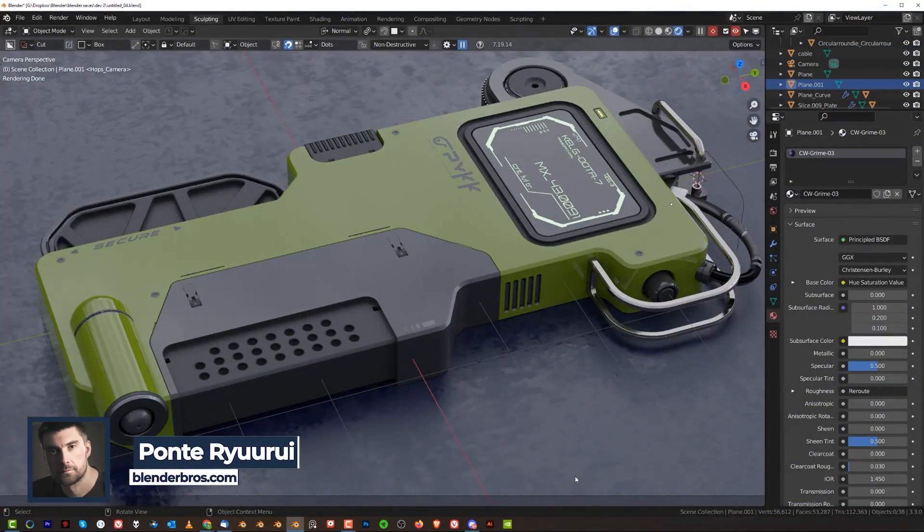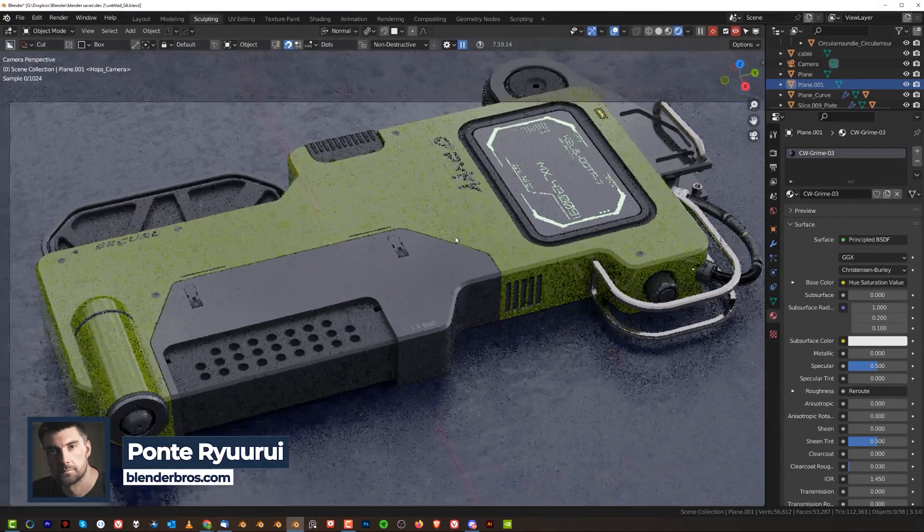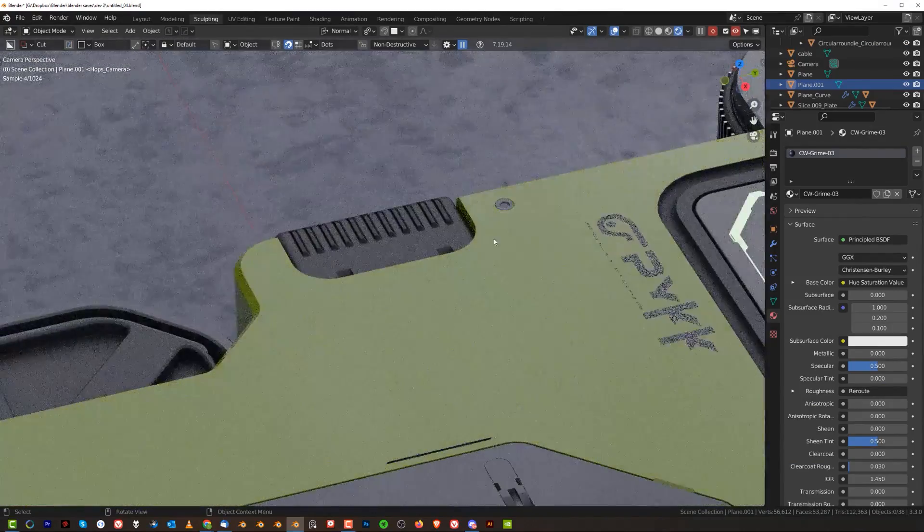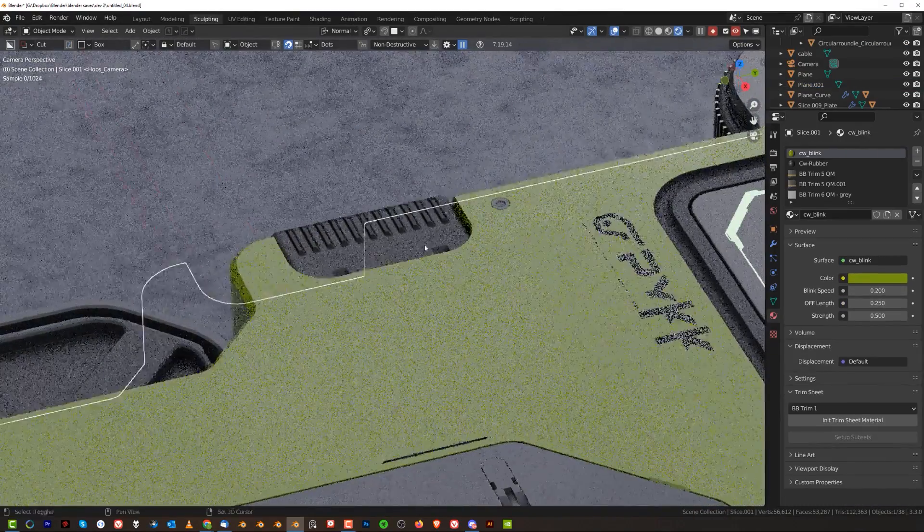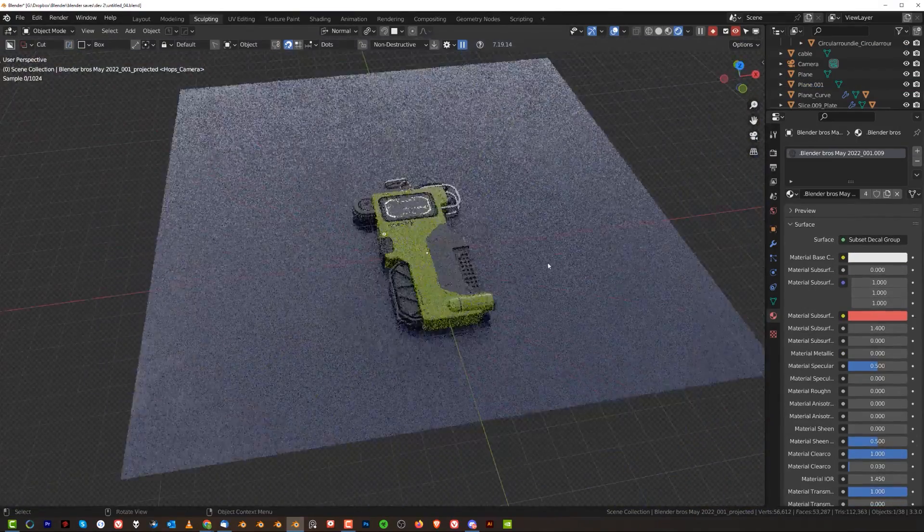So I was playing with this device and I was trying to match the screws, you see these screws here, to the surface of this model.